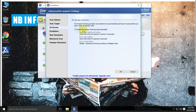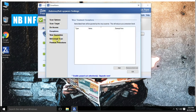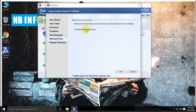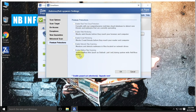On-access scanning we have already discussed. Exceptions are for files and folders to exclude from the scan. View quarantine — all the detected threats will be moved to the quarantine. Behavioral scan, to enable or disable behavioral scan. And premium protections — these features come with the paid version only, and we will talk about it at that time.